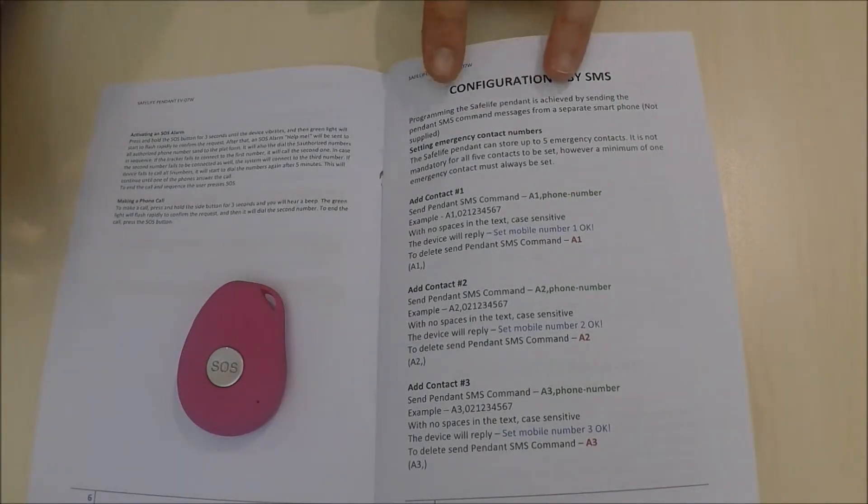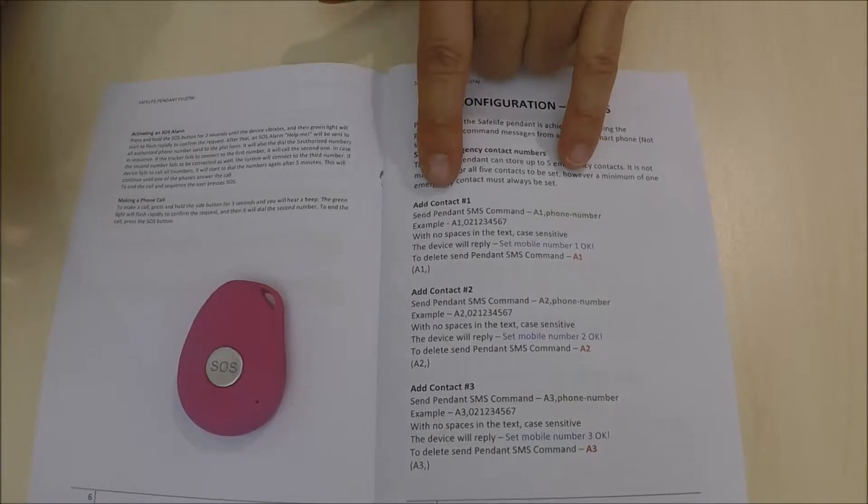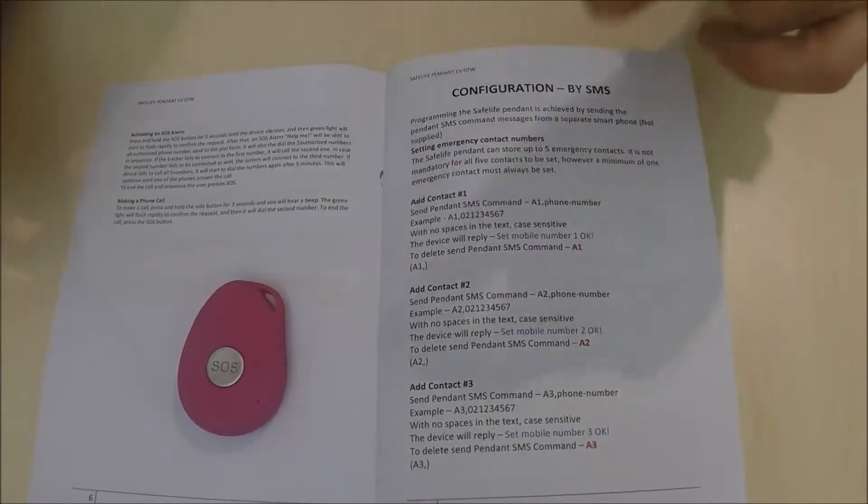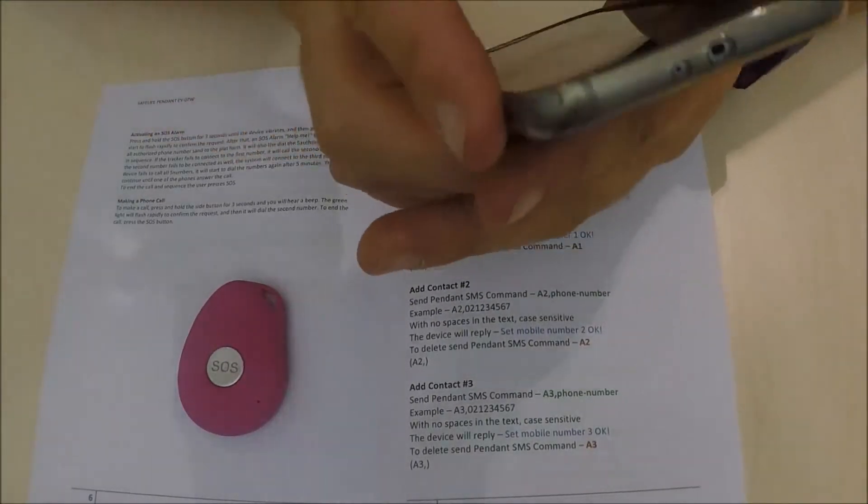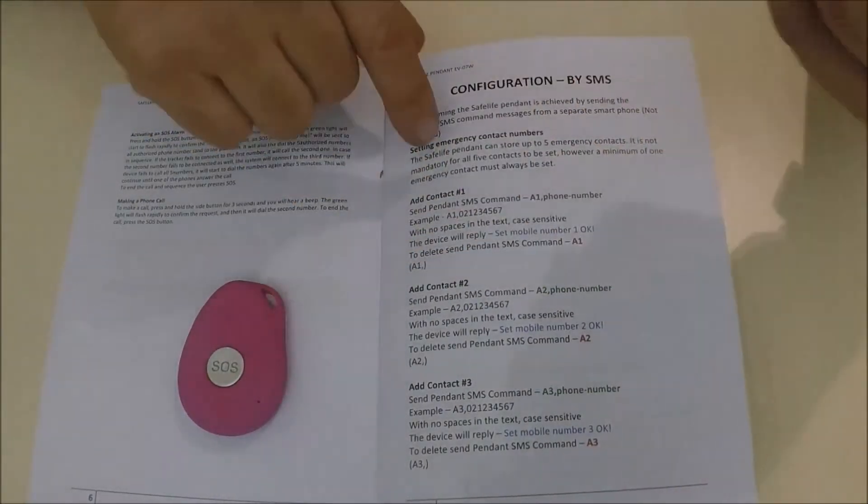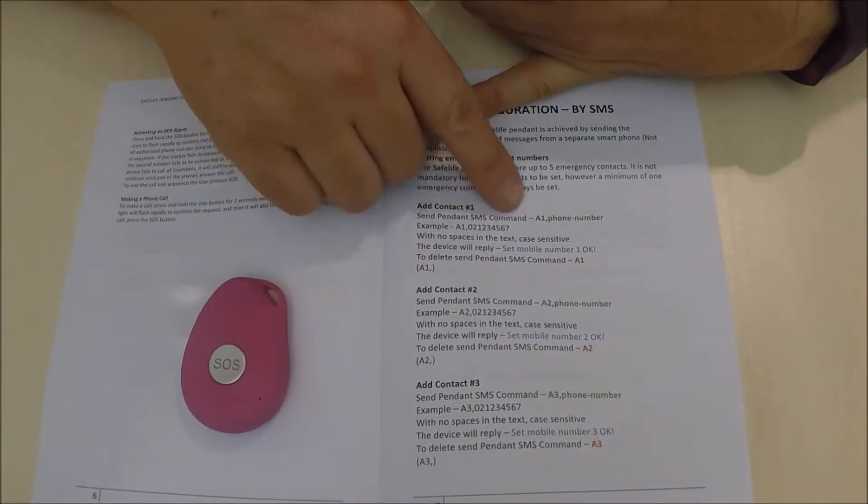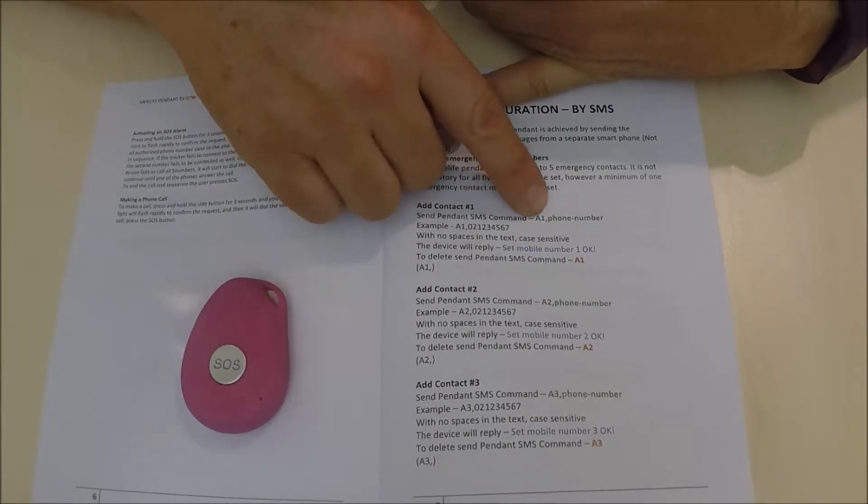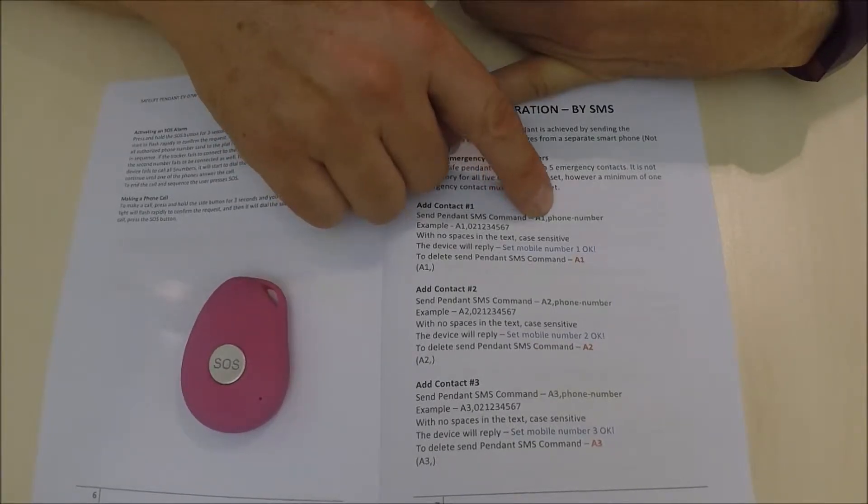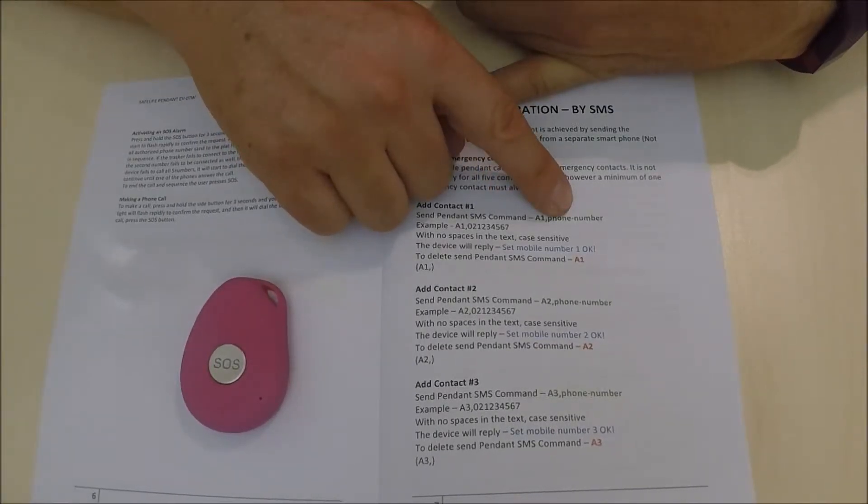When you look through the manual, it tells you to send the device a text: A1, comma, then the phone number.